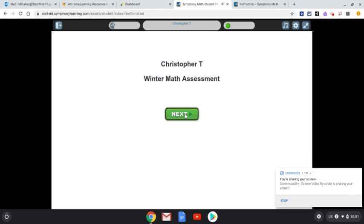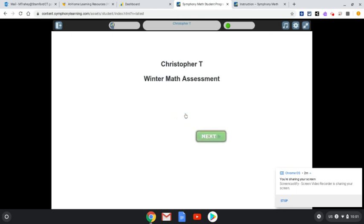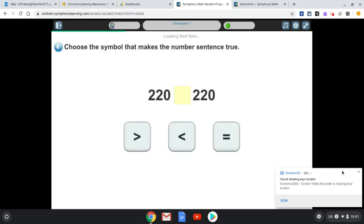One of the things that I really like about this program before we get started is that it will read the questions to you. So if you do have a hard time reading, this is great. For example, it will say: 'Choose the symbol that makes the number sentence true.'